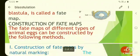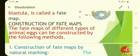How can we construct a fate map? The fate maps of different types of animal eggs can be constructed by the following methods. The first is by natural marking.